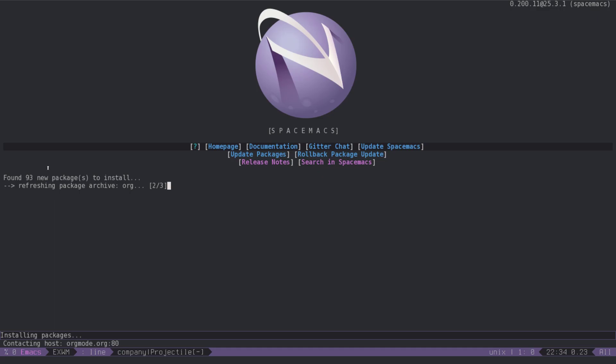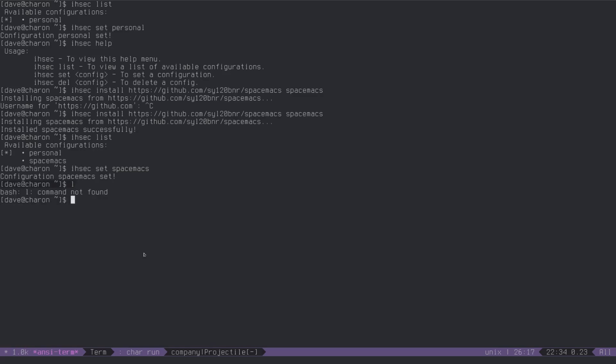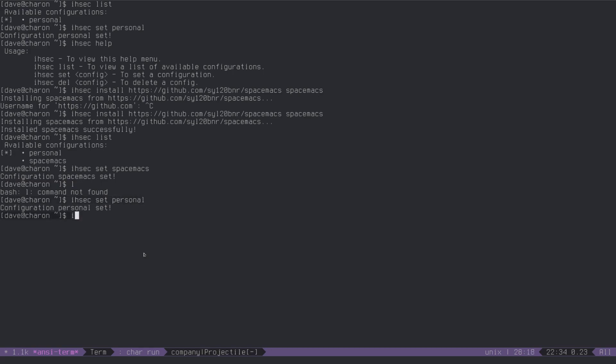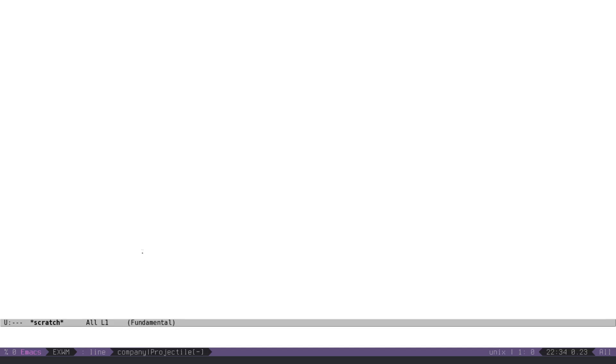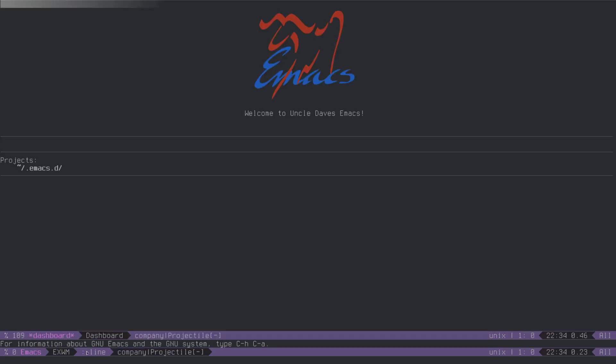doesn't really matter, we are not going to be using it, but what ends up happening is we have spacemacs now, so, let's kill it, because we don't really need it, and let's set our personal configuration back to be there, and if we launch emacs now, it's launching my own one, that's pretty sweet.